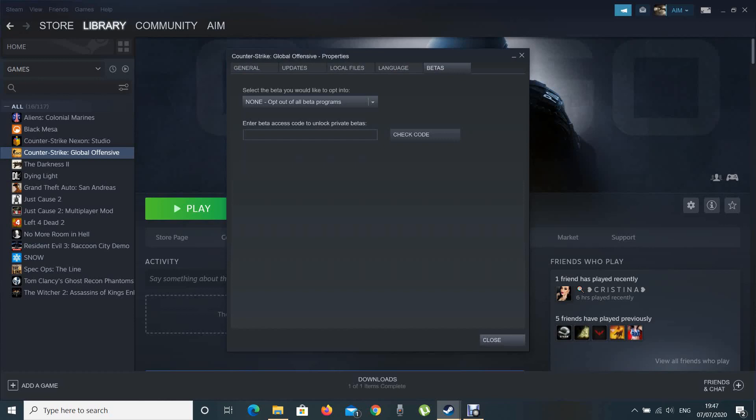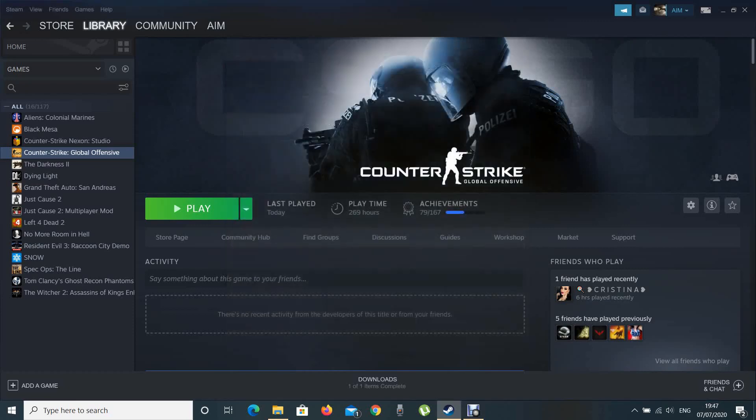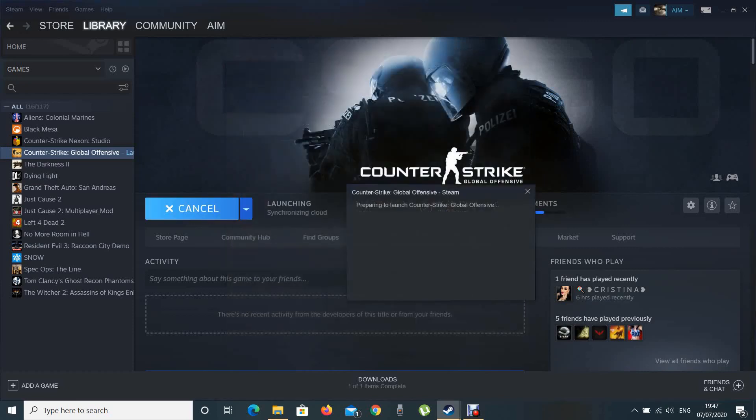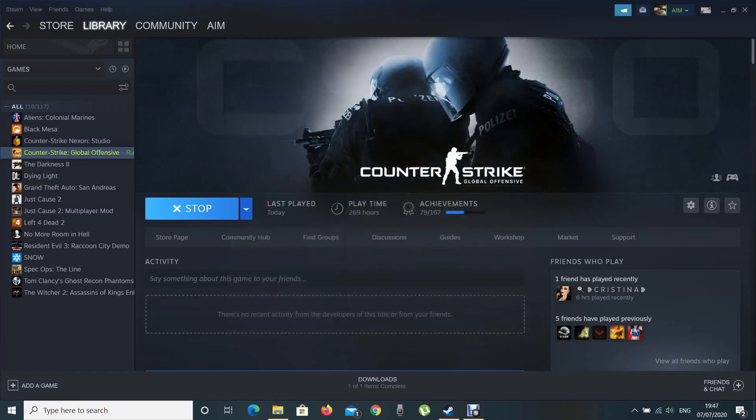The game's gonna start updating, and the update's gonna be like 600 megabytes. When this is finished, just go play and that's all. The game's gonna run smooth and the yellow banner won't appear anymore on the top of your screen.